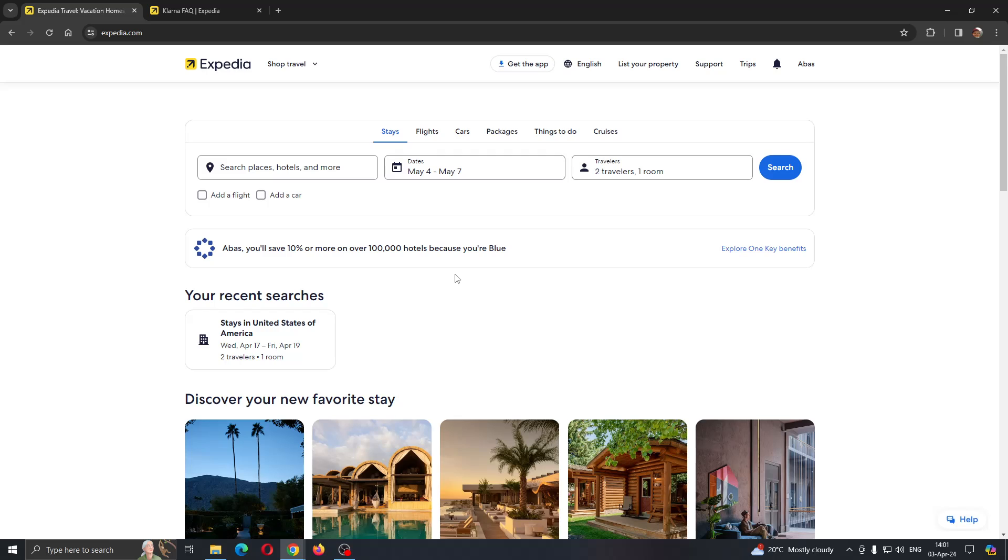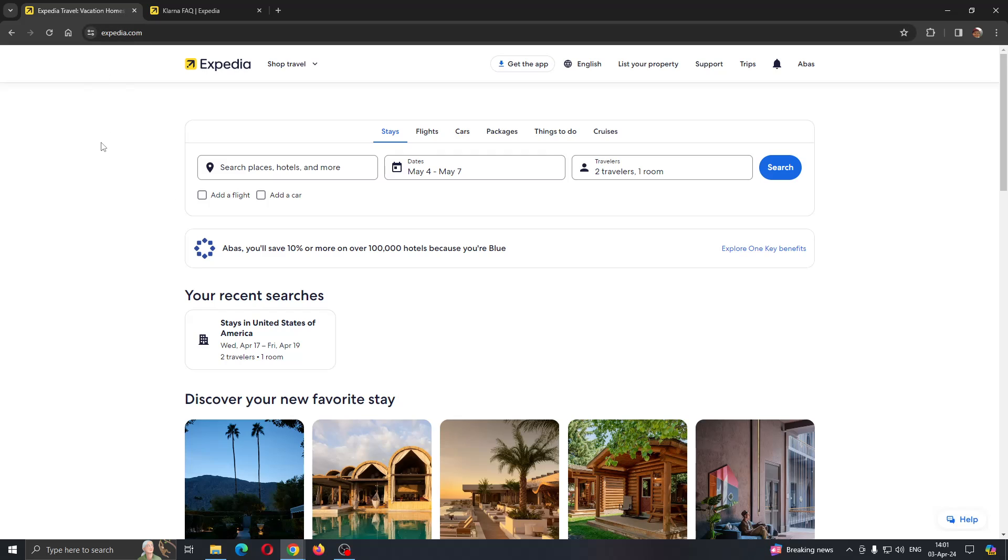The first thing you want to do is open up the official Expedia.com website if you haven't already. After opening up the website, you want to log into your account.